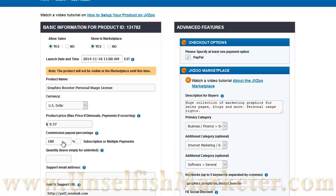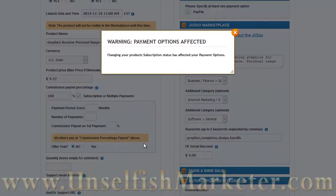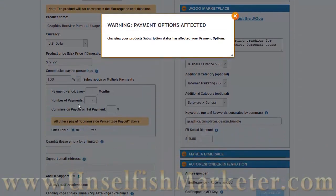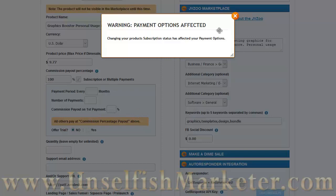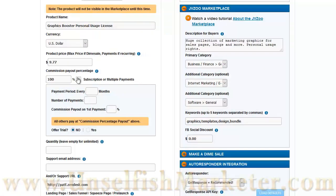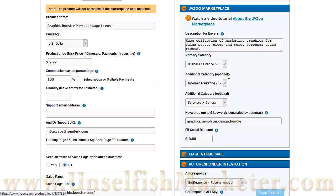This is the commission payout that you will pay to affiliates. And if this is a recurring product, you can have options of when to pay, number of payments that you'll pay out. For example, suppose you wanted to pay 50% on the first purchase, and then 10% every month after. That's where you would set this up. You would put 10% in the commission, and 50% right here.